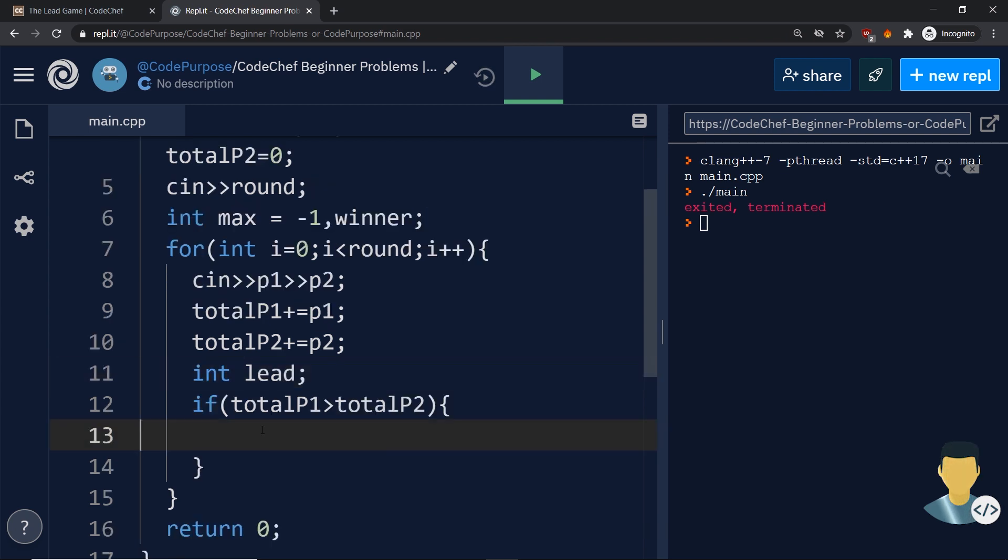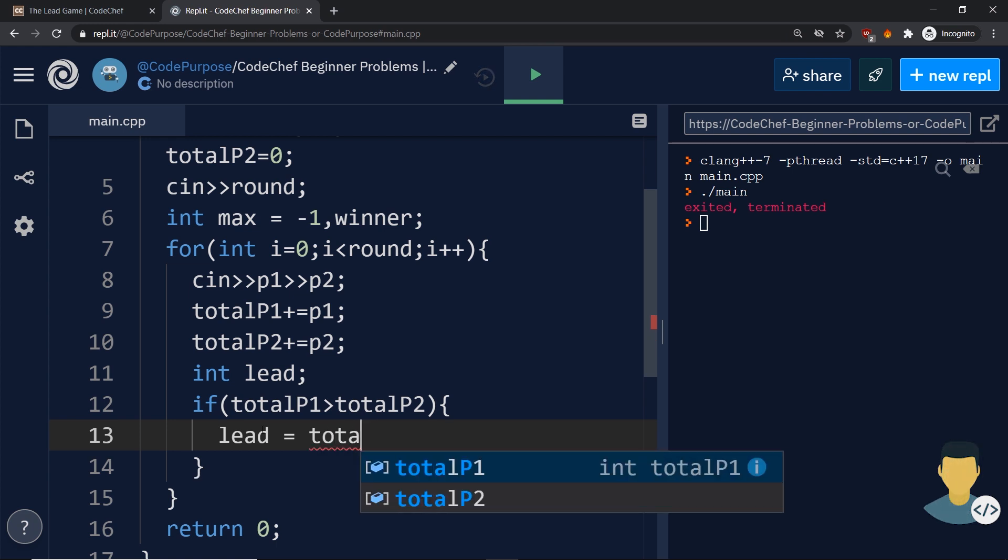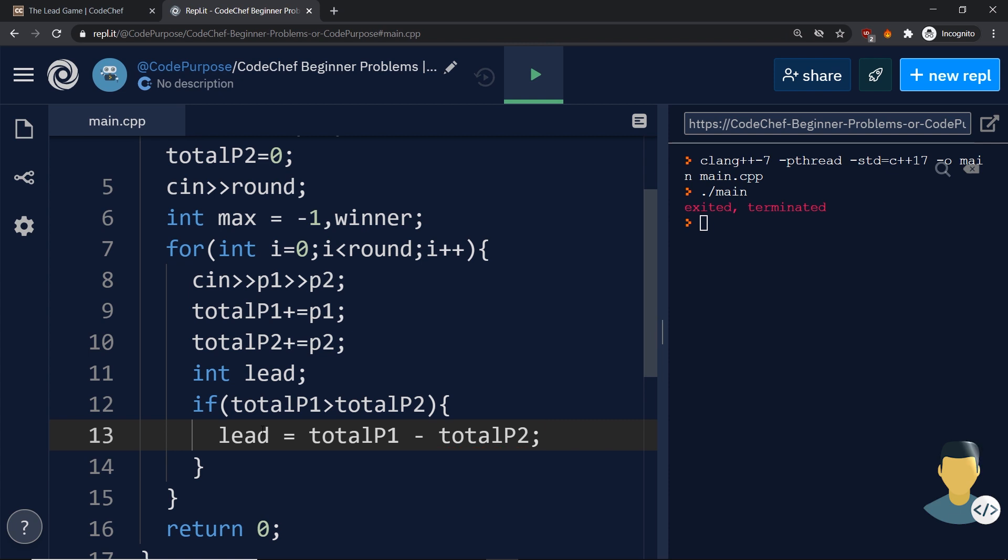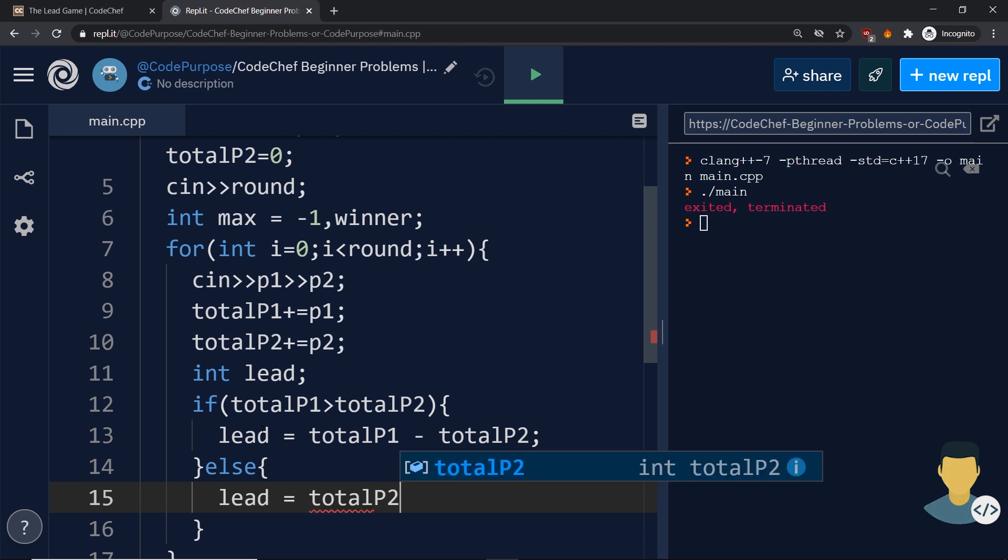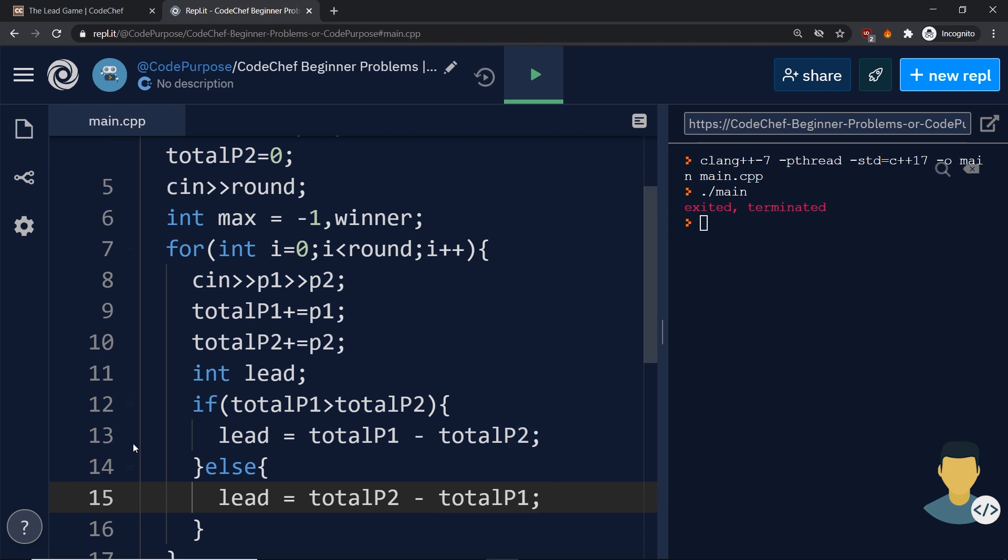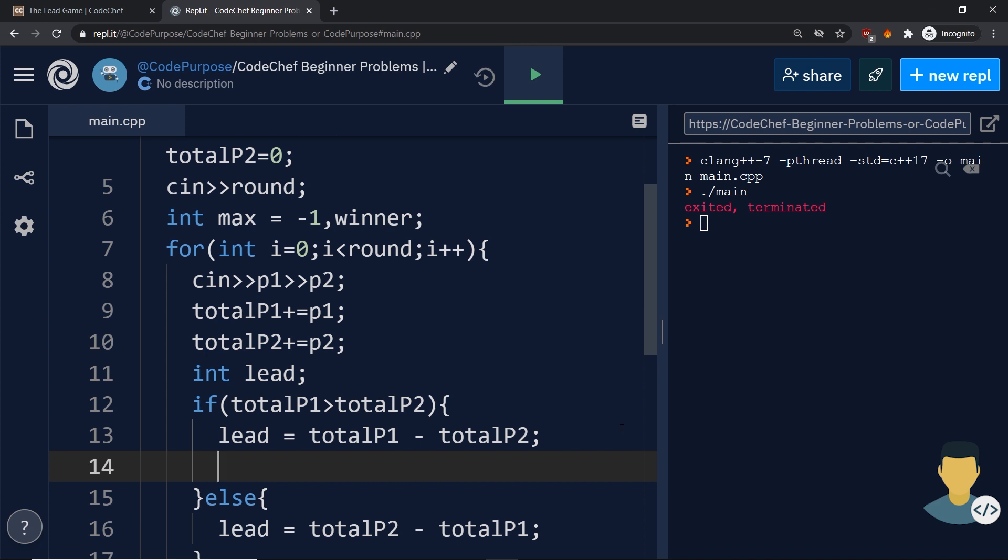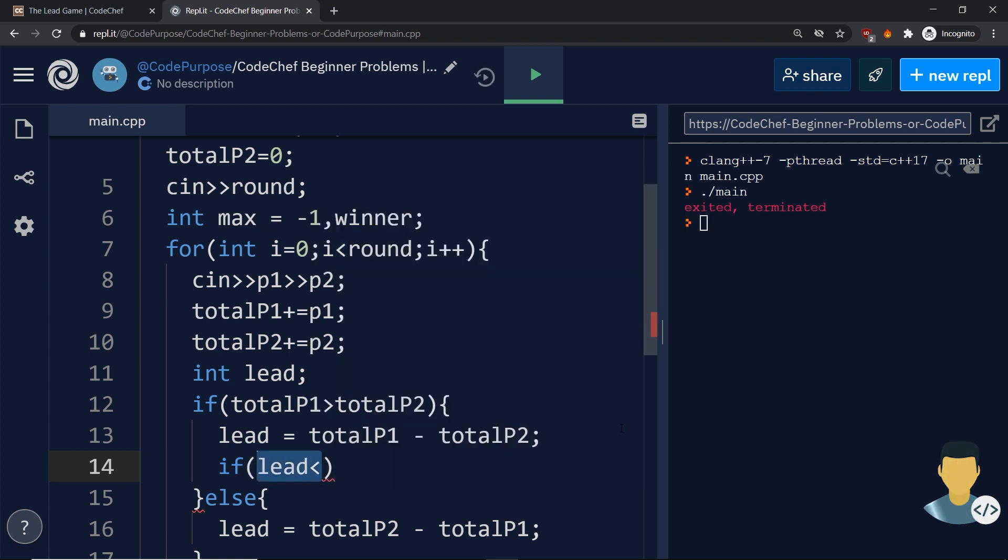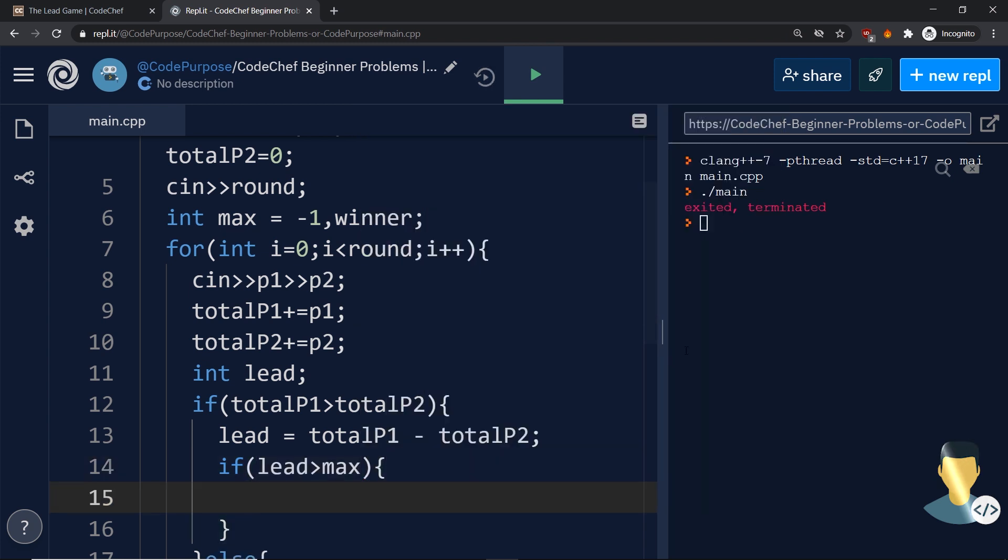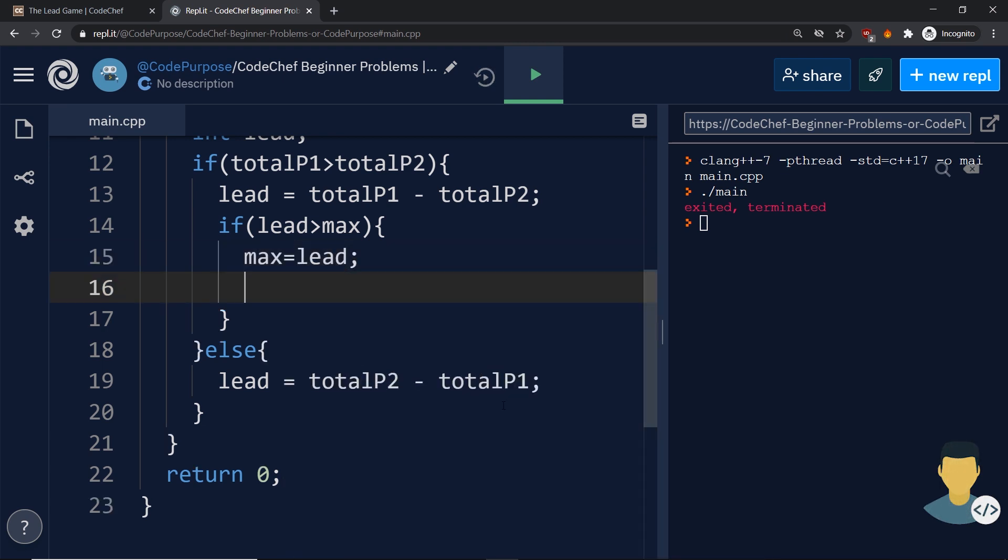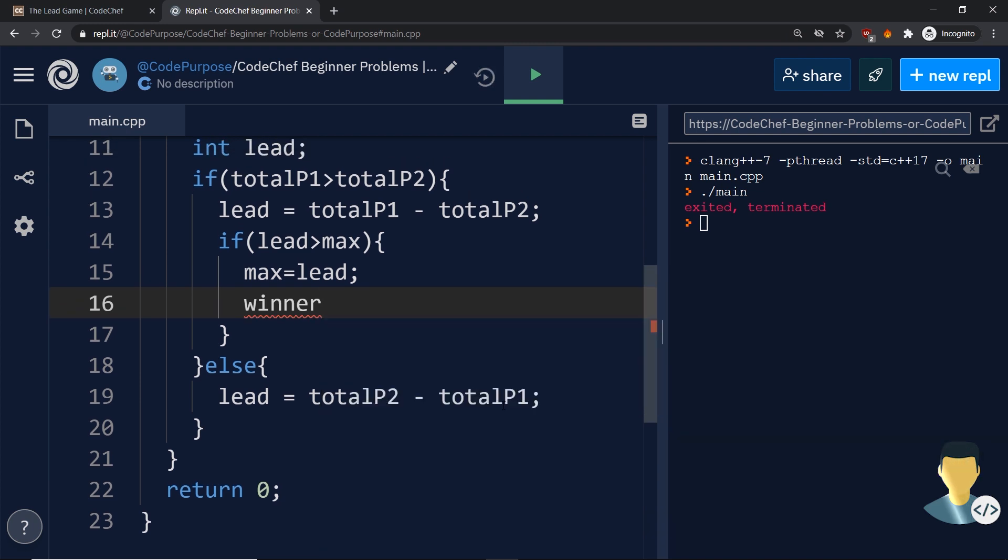We say lead is equal to total p1 minus total p2. Else, lead is equal to total p2, because the second player will have more points, minus total p1. Next, we say if lead is greater than the maximum we had, then maximum gets the value of the lead. And in this case, because player one has the lead, the winner is equal to 1.